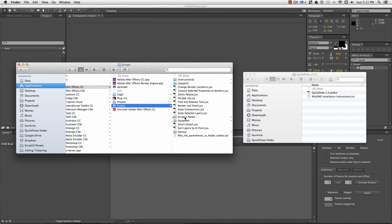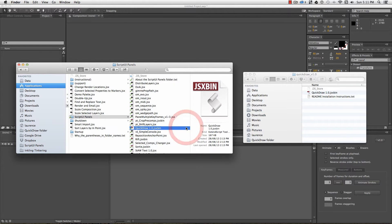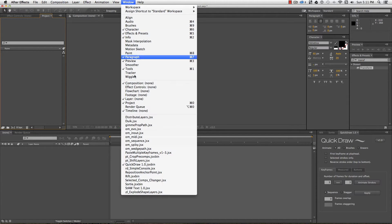The path on Windows is much the same, but in your program files instead of the Applications folder. You'll have to restart After Effects, but when it's up and running, it'll be available under the Window menu.